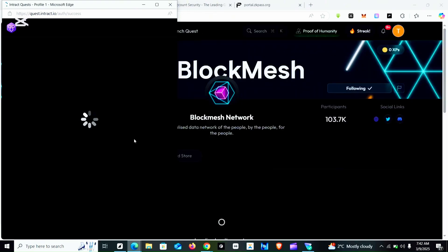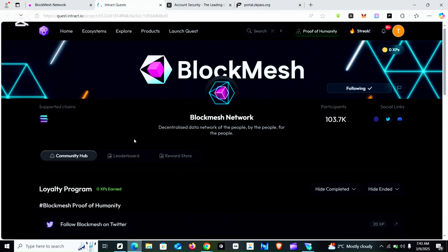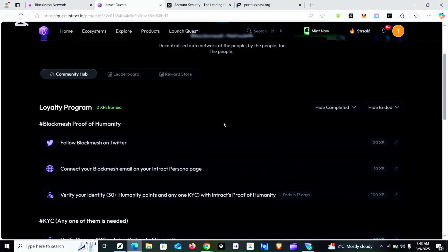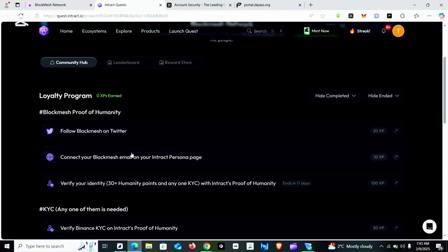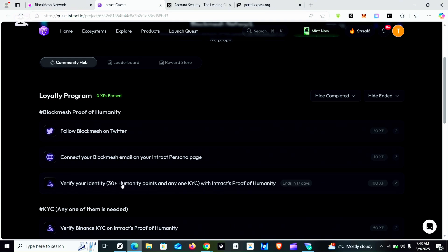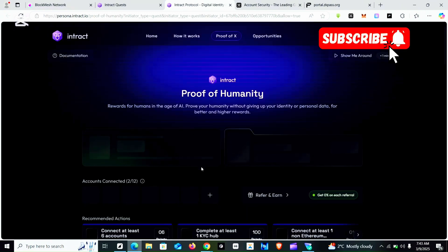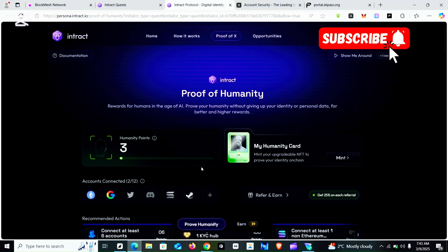Verification is successful. Once signed in, you can see that I am following BlockMesh. The first thing you have to do is follow BlockMesh — that is the first step. Scrolling down you can see: first, follow BlockMesh on Twitter; second, connect your BlockMesh email; third, verify your identity with Interact proof. You need 30 humanity points for that task. The requirements say you must complete one KYC, so we are going with the third task first, which has to do with KYC.